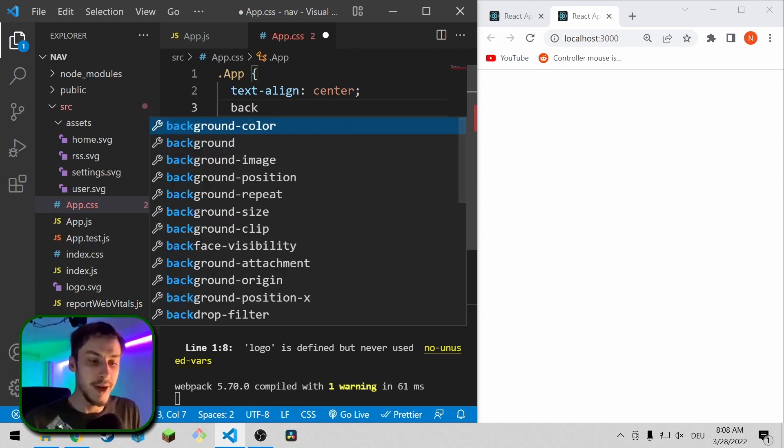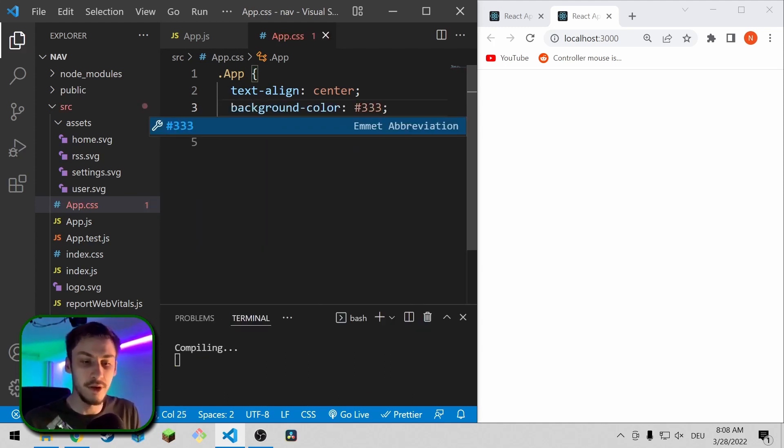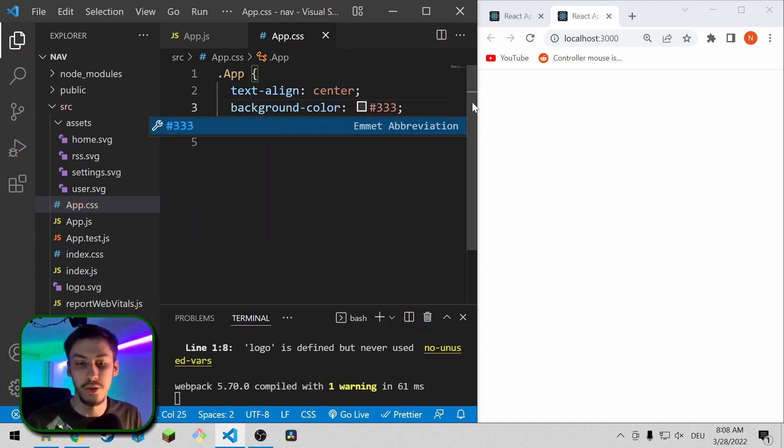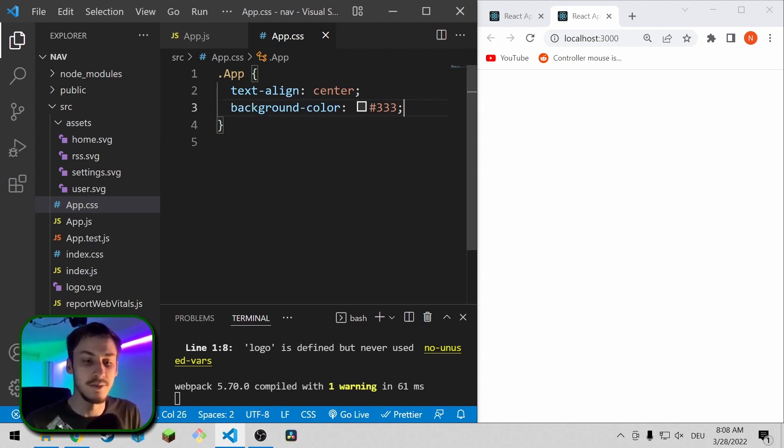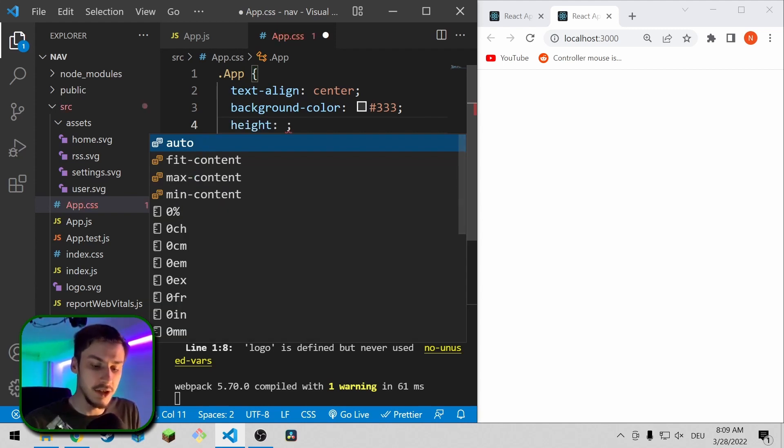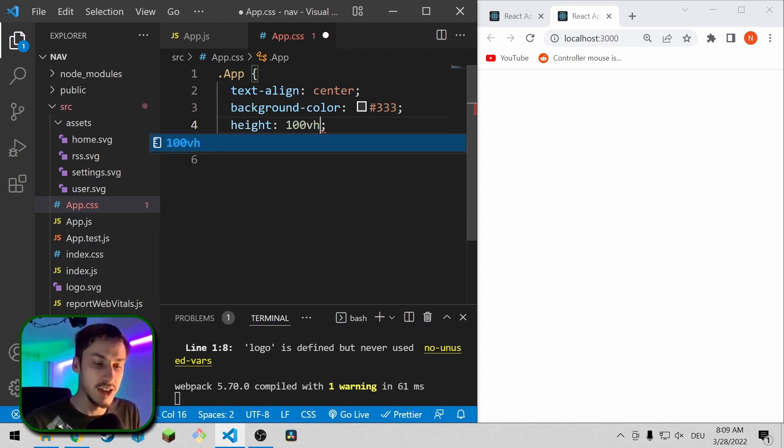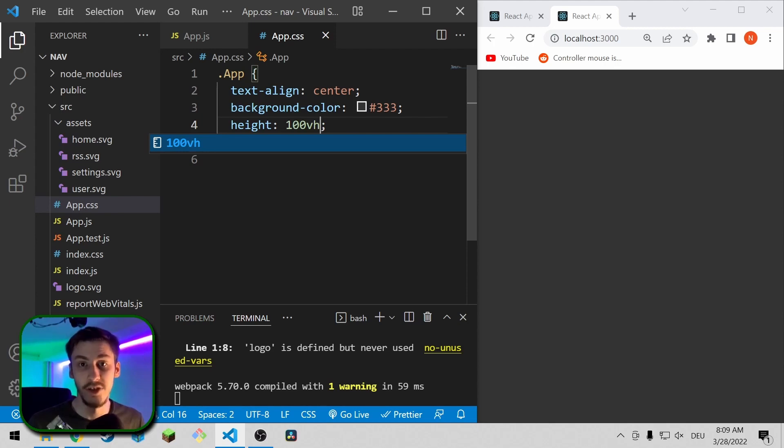I'm just going to go with the background color of gray or hashtag 323 for this. And as you can see, this actually doesn't yet update much of the app because you also need to set a height of 100 vertical height, because the normal app component in React actually doesn't scale over the whole site. Now it does though.